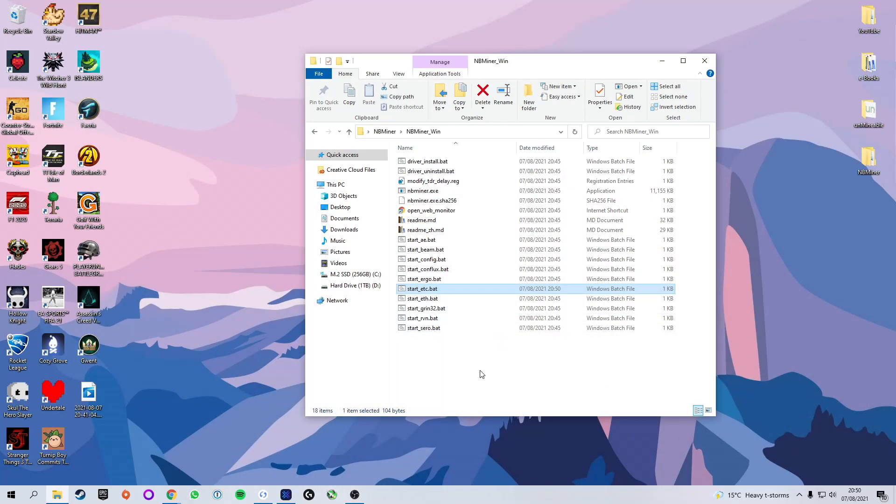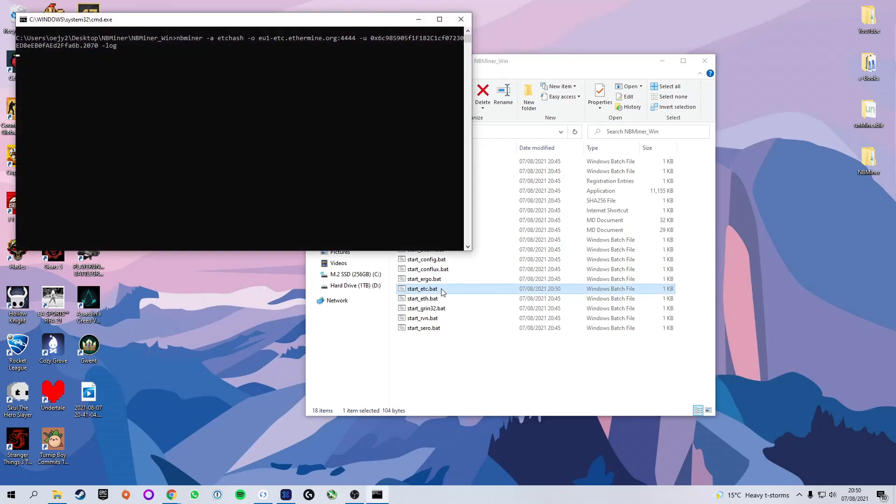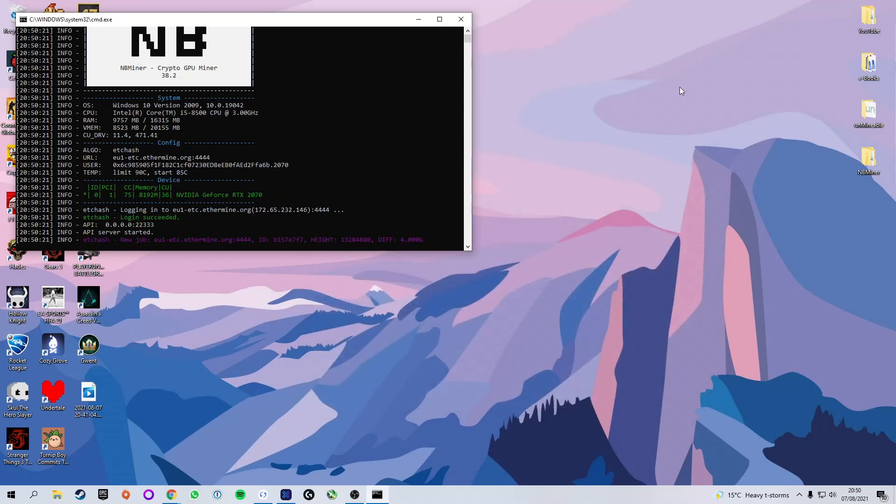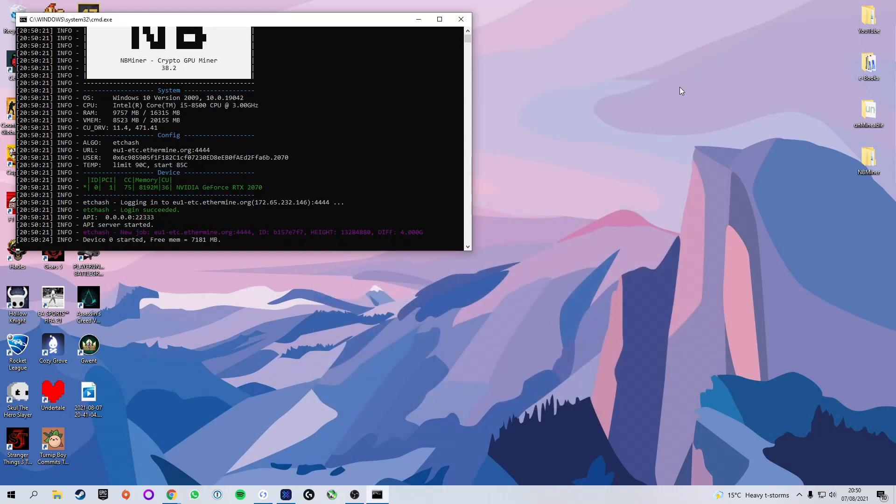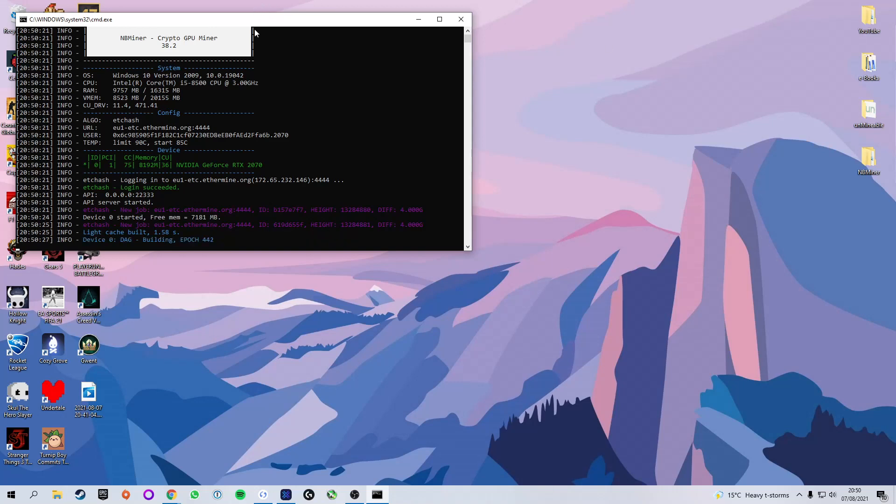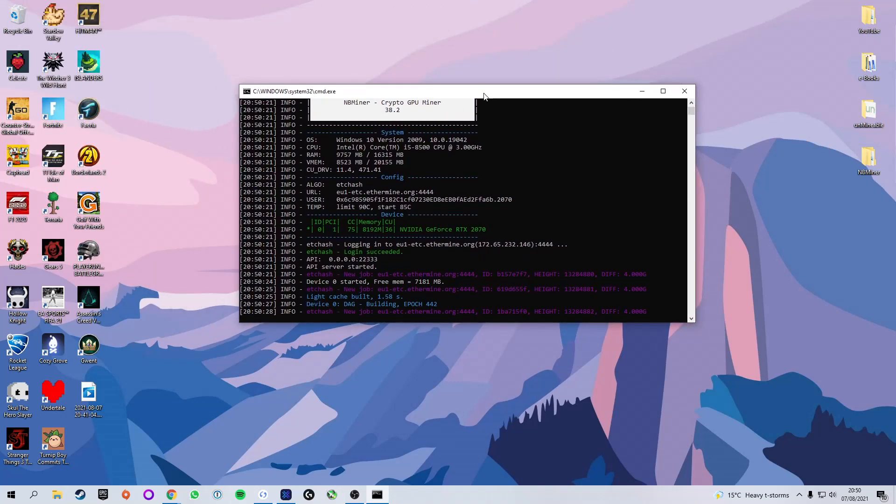Now, we're going to head back to our mining software, and we're going to actually start mining. Now, instead of selecting it and right-clicking, you're just going to double-click the bat file that we've just edited. It will bring up a command window, and it should start mining as long as everything you've inputted is correct. So, congratulations, you're officially now mining Ethereum Classic.